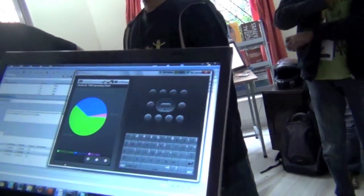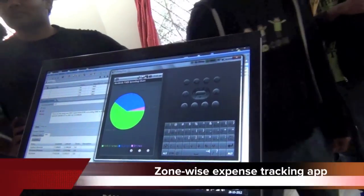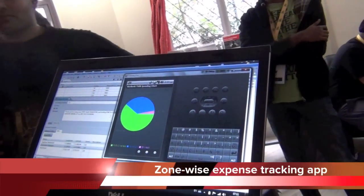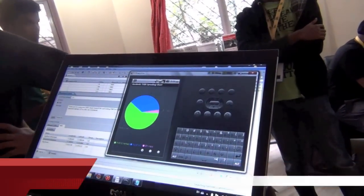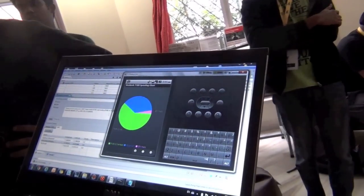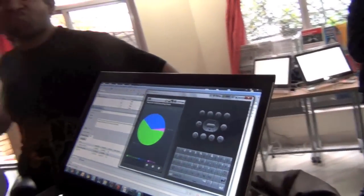We have the application on the emulator because we have to simulate the locations too. So basically the idea came up with tracking our expenses through SMSs we receive from our banks.